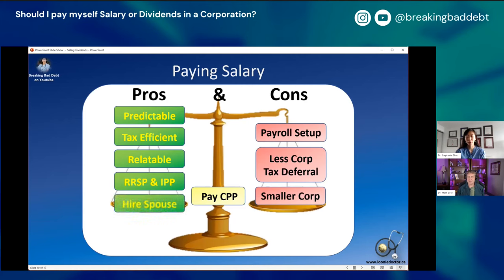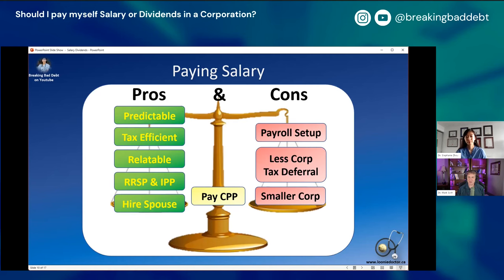Just to clarify: a smaller corp means less corporate bloat — not having too much money in the corporation, which can be tax inefficient in the future. Another advantage of salary is paying a spouse or family member who does legitimate work for your corporation a market-rate salary. For example, if my spouse does $20,000 worth of billing work, I could pay them a $20,000 salary — the business deducts it, and my spouse gets taxed on it in their lower tax bracket. This is a way to income-split using salary. The key requirement is that it must be a market rate — what you'd pay an independent third party for the same work.